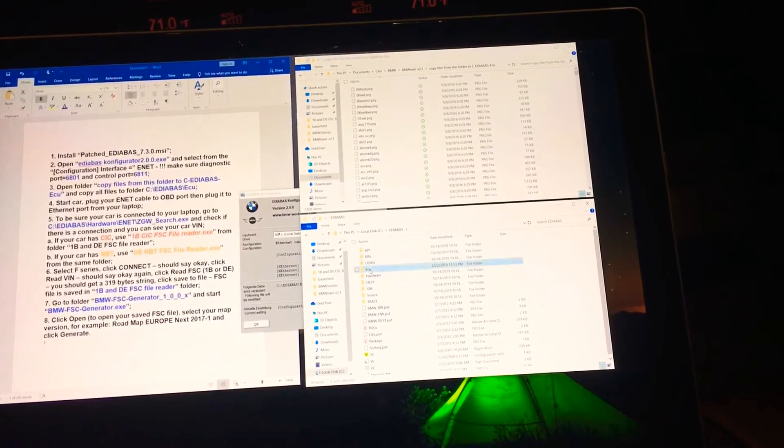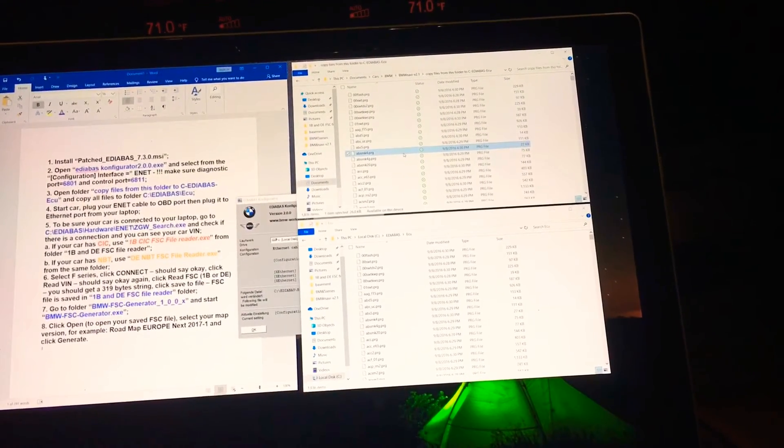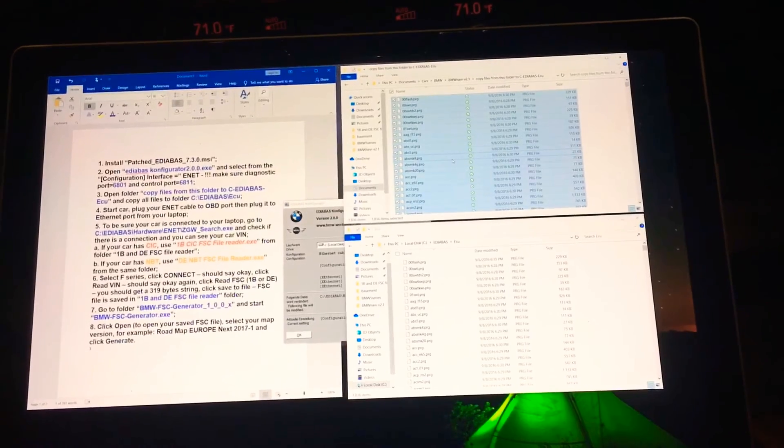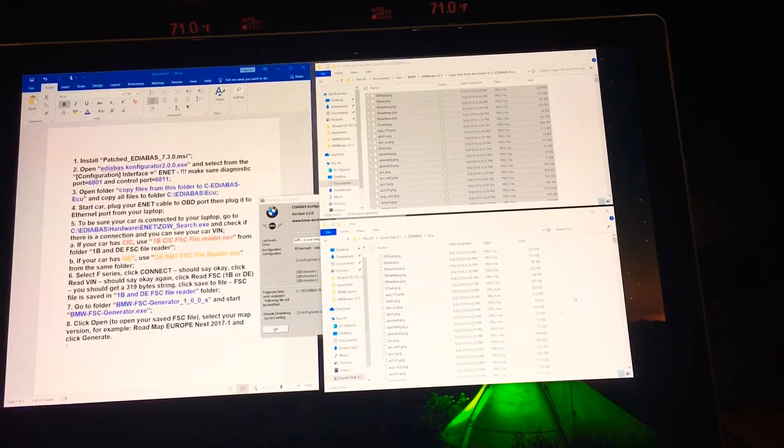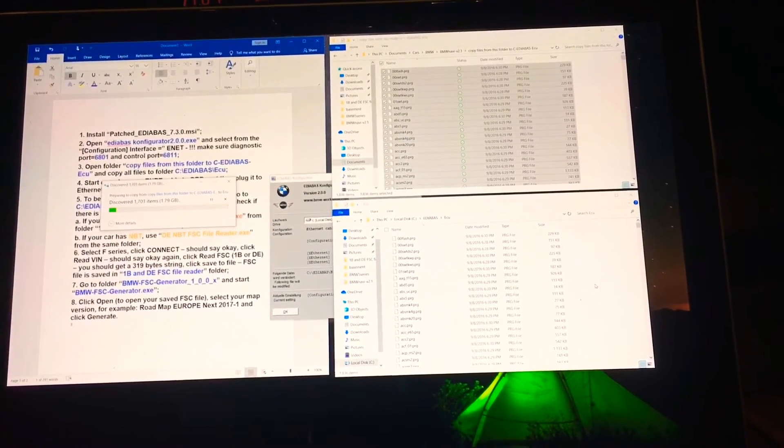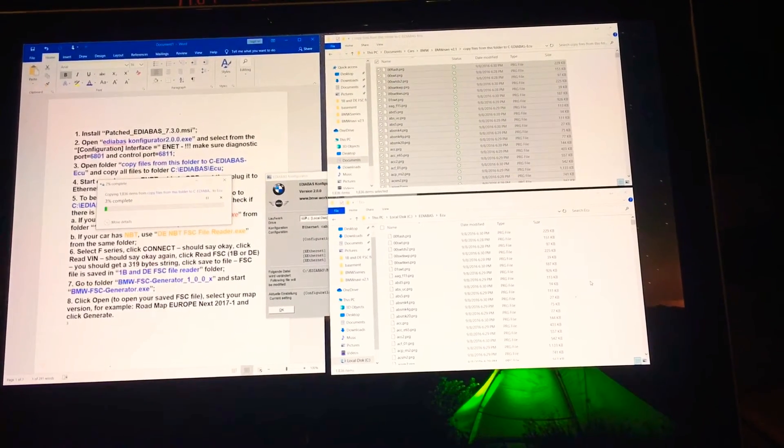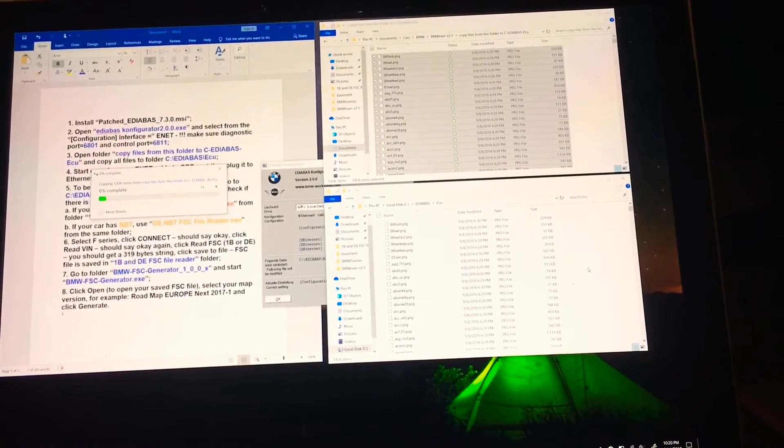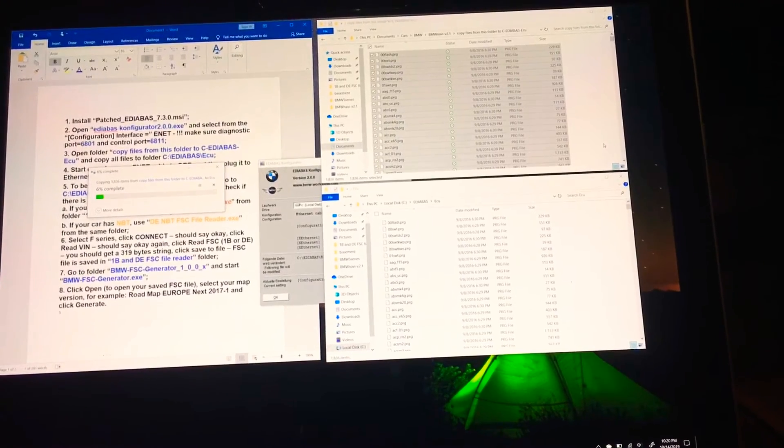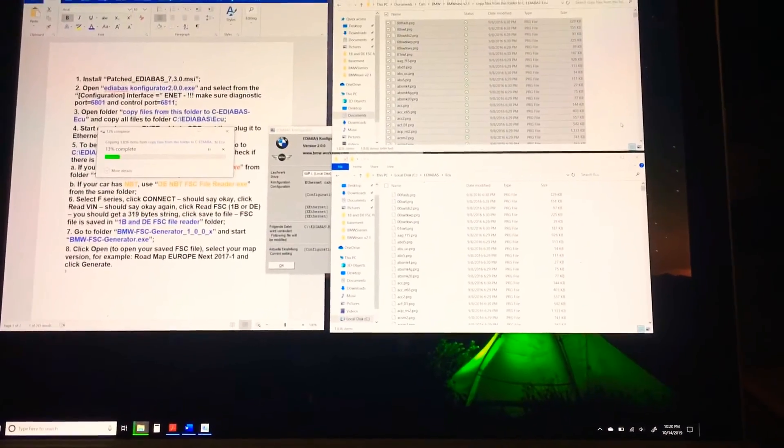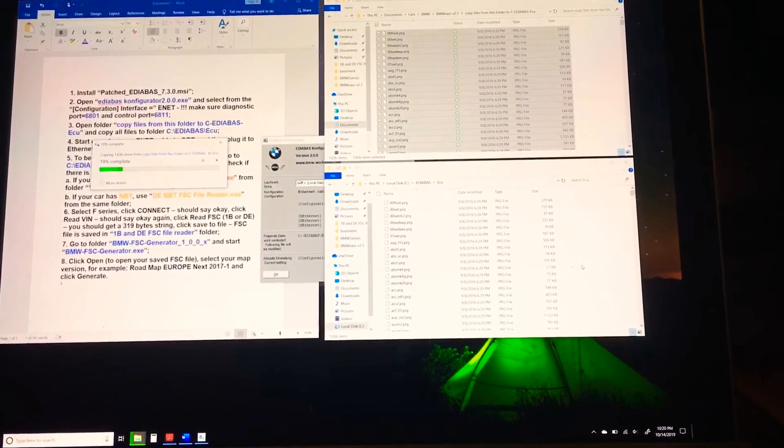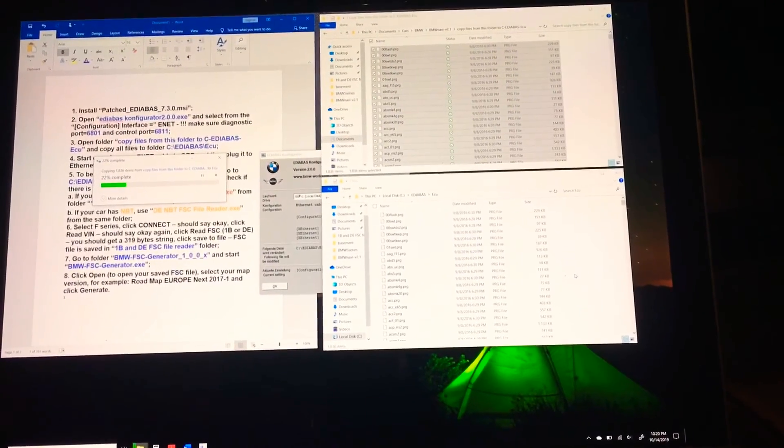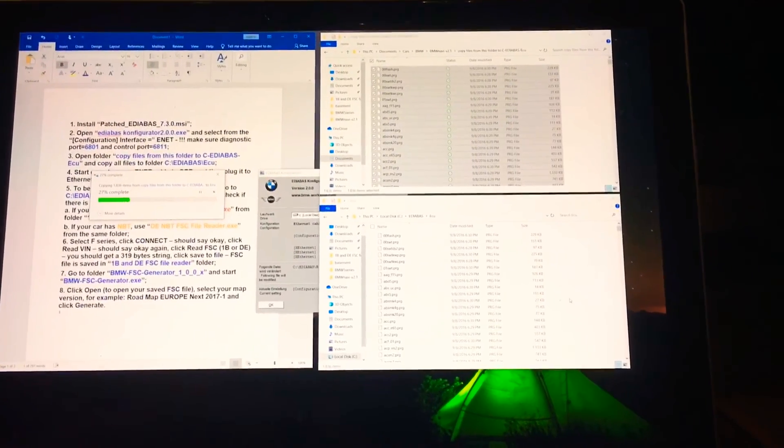It tells me to copy everything in this ECU folder, so we're going to do control A and control C copy. Then come in here, control V, and it's copying over the items right now. Mine are the same, you would have to copy the first time you do it because you will not have this folder created. For the video purposes, I'm going to go ahead and redo it.